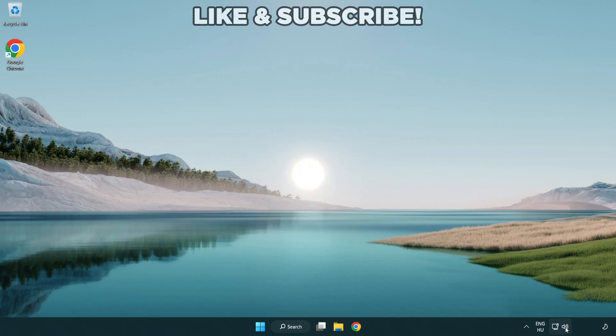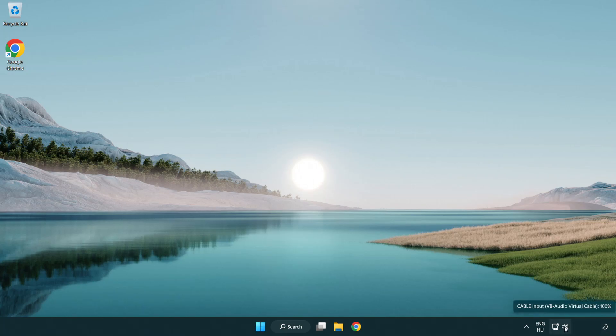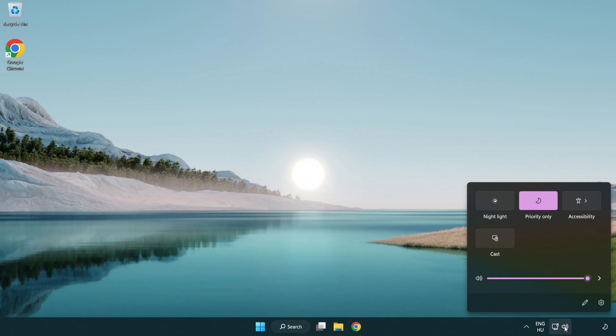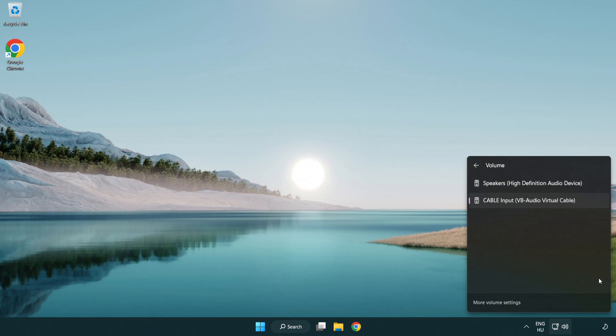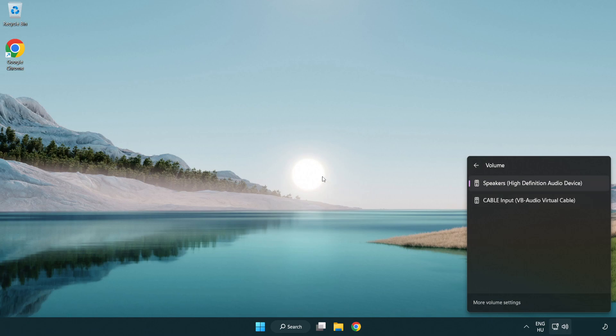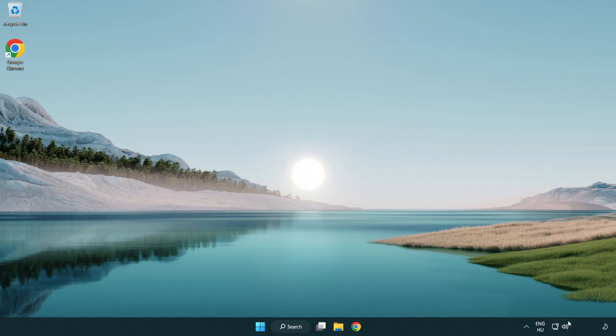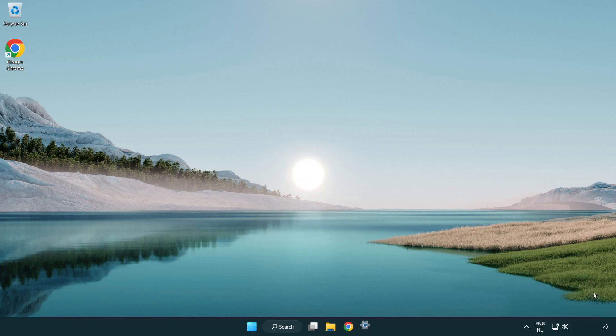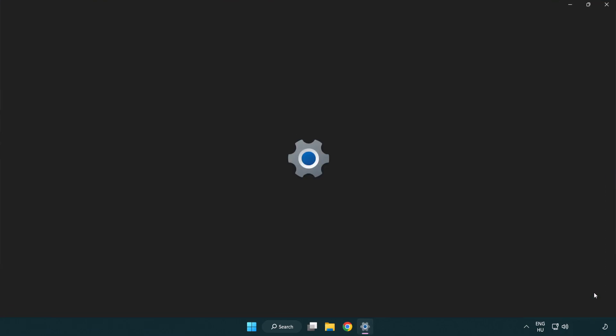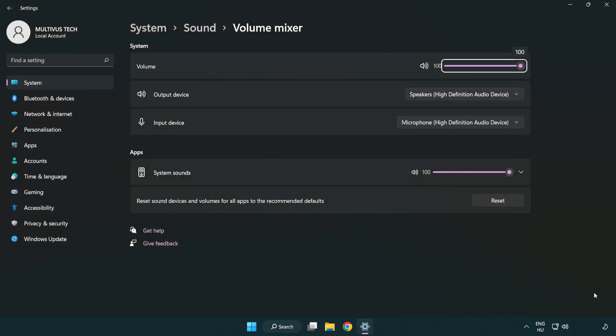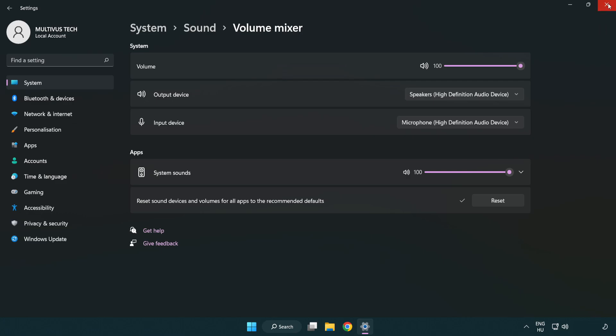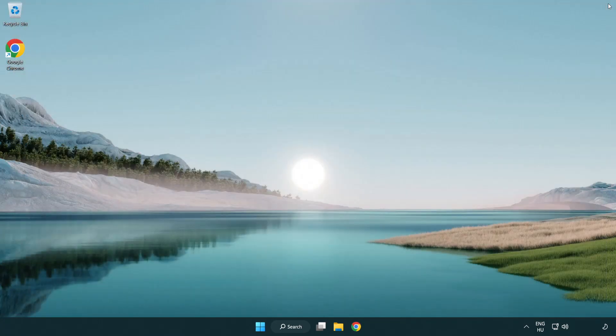Click sound and go to manage audio devices. Select your used audio device. Right click sound and open volume mixer. Reset sound devices and volumes for all apps to the recommended defaults. Click reset. Close window. Try to launch the application.